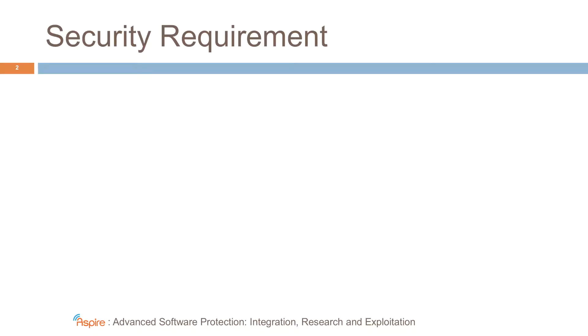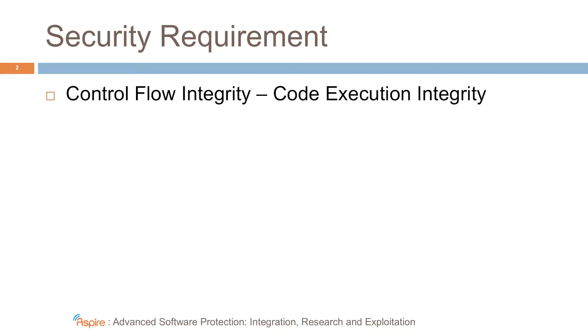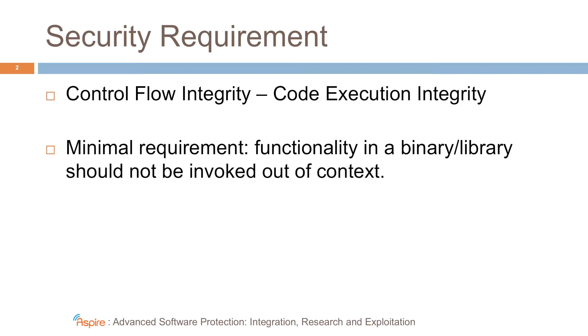The security requirement we try to protect with our protection is control flow integrity, or more generally, code execution integrity. We're focusing on a very lightweight form, and so on a minimal requirement that functionality in a binary or library should not be invoked out of context.